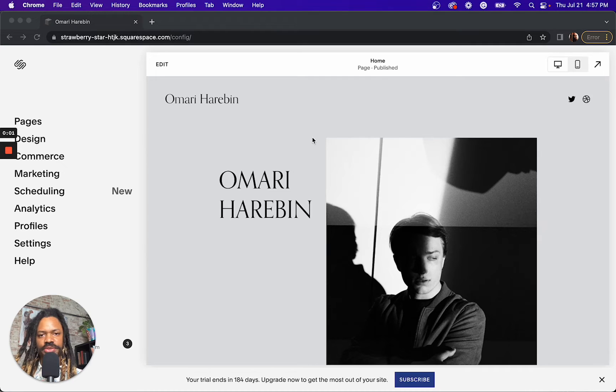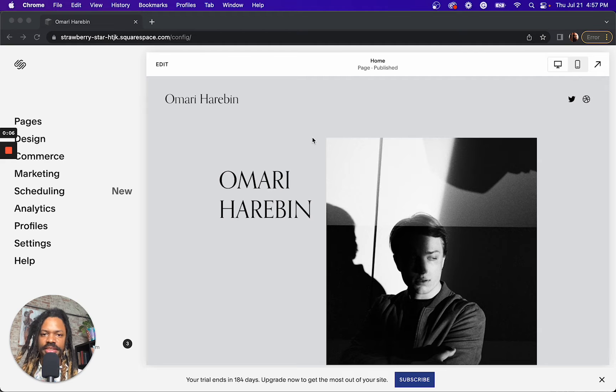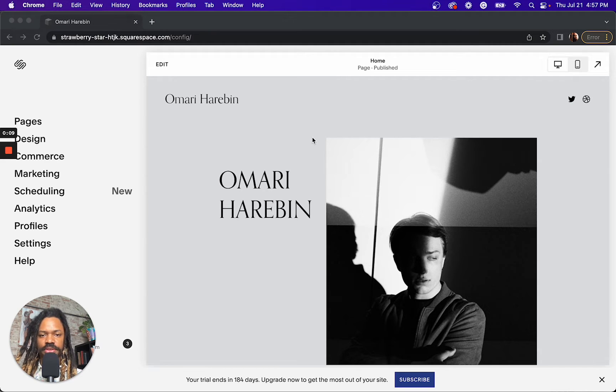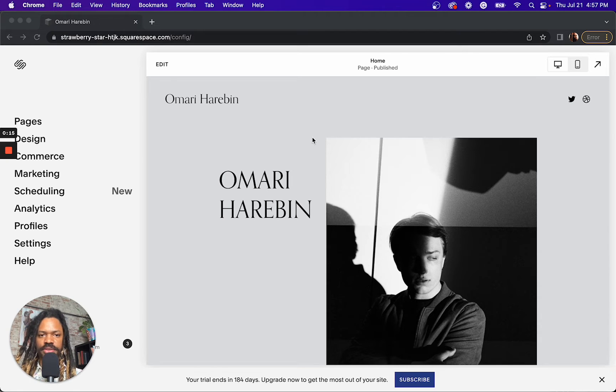How do you change your Squarespace 7.1 template? The answer is unfortunately you can't. The only way to start fresh with a new template is to cancel your existing subscription and start fresh with a new template.